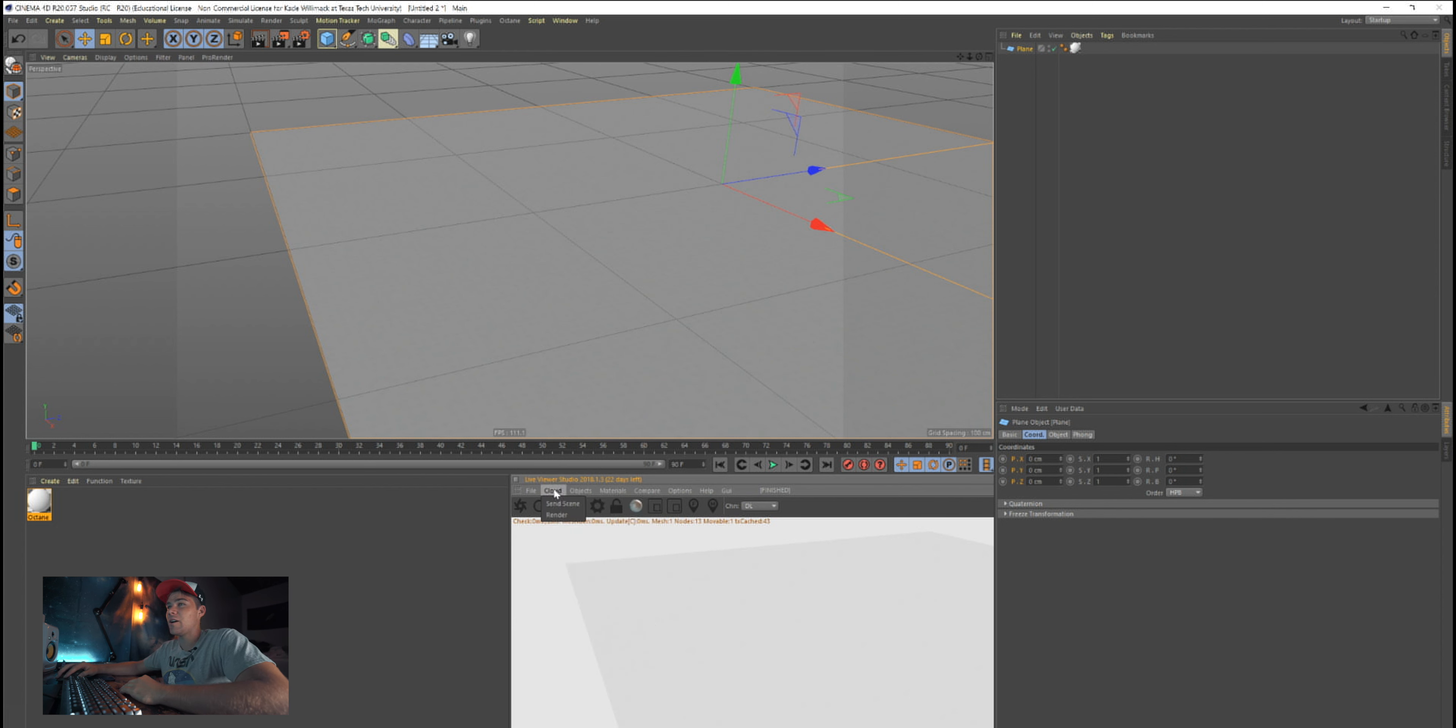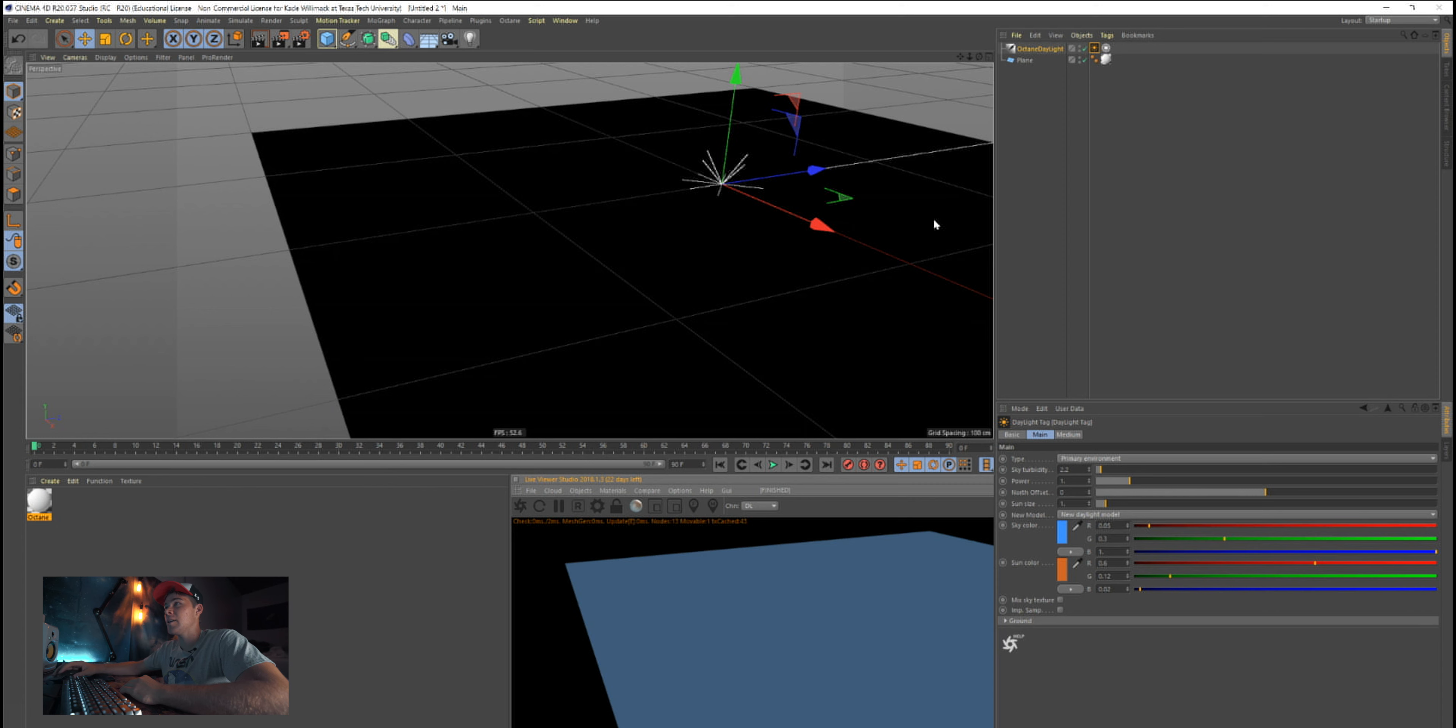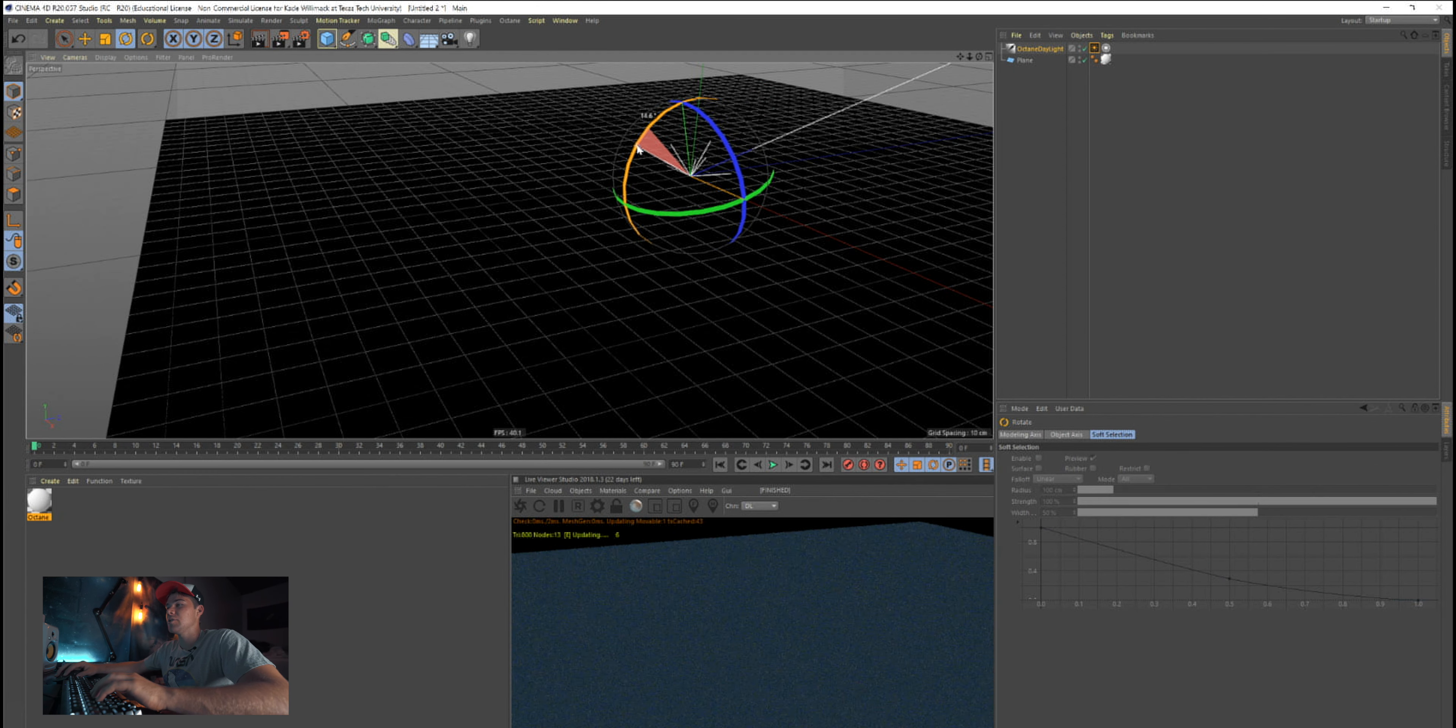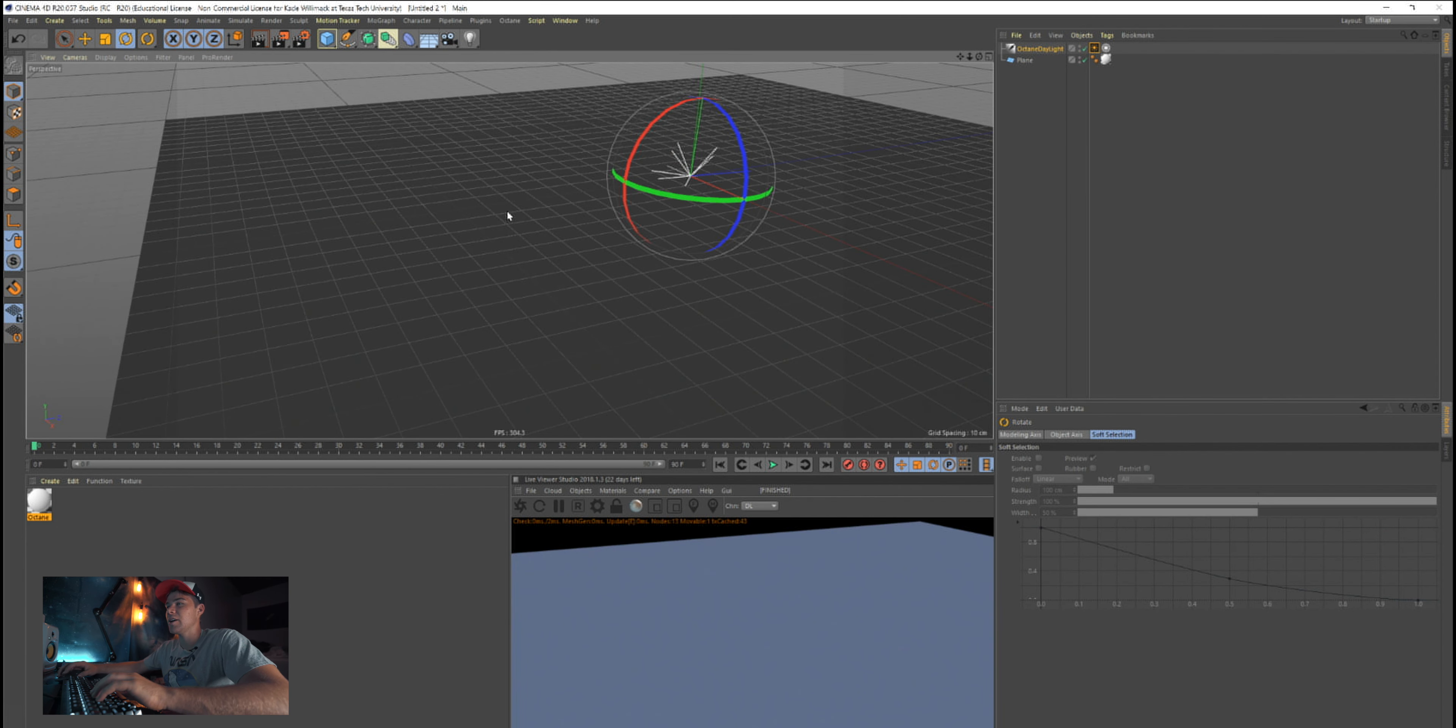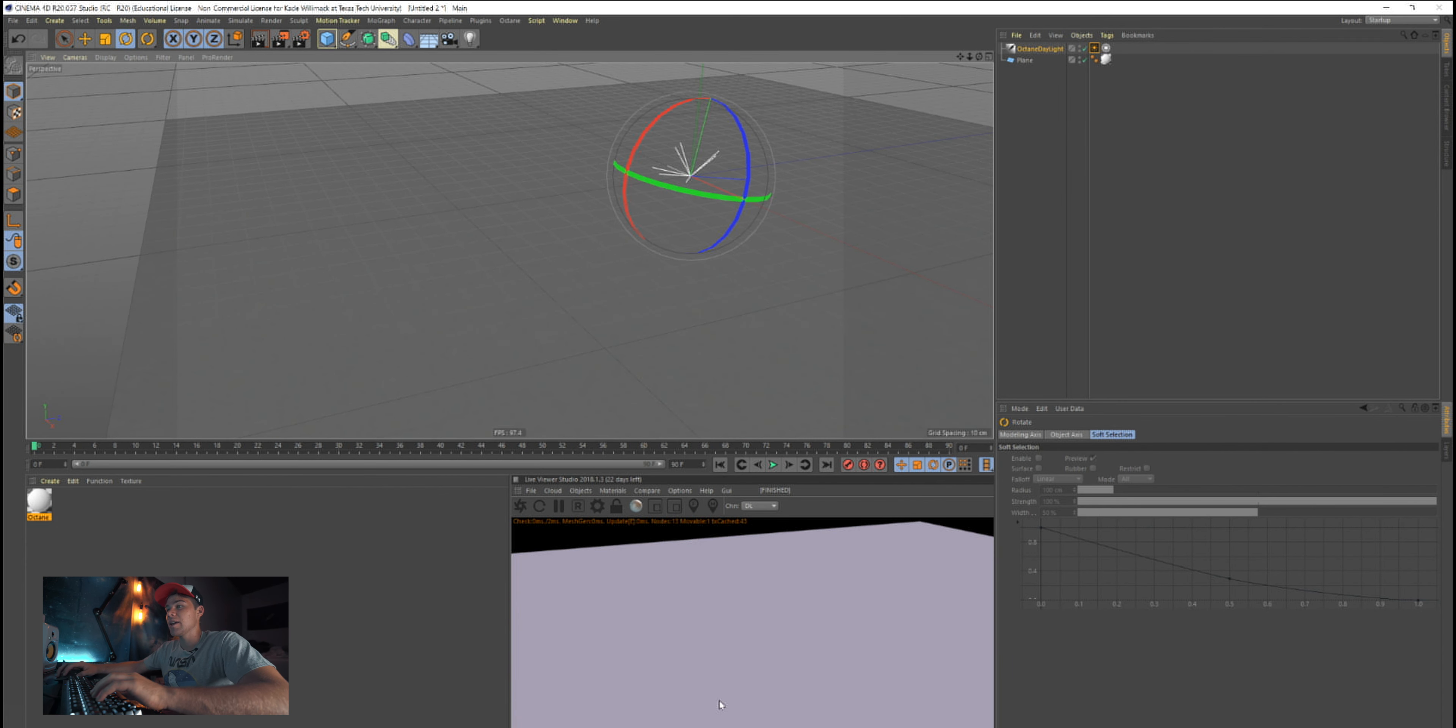We're going to go over here to Octane. We'll create a light first, HDR environment. You can also create that, but we'll just do Octane daylight. Perfect. If we punch R, you can kind of rotate the light and scale it, but it's really not giving much information because there's not much to do here. We're just looking at a flat plane.